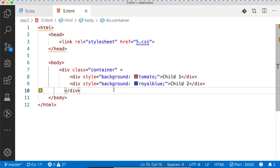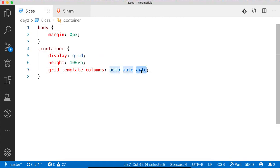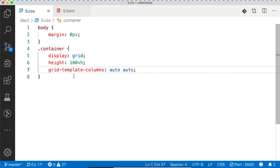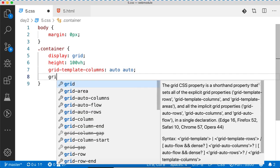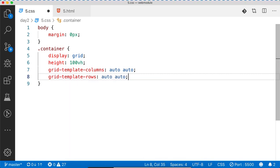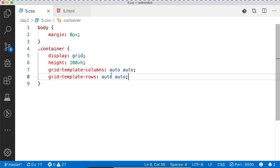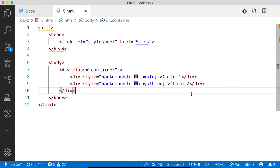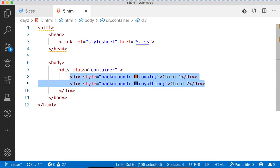Now I'll add grid-template-rows and write auto auto. You can see on the first row there is space for two rows — two columns have been placed on the first row, and if you add more rows they appear below.